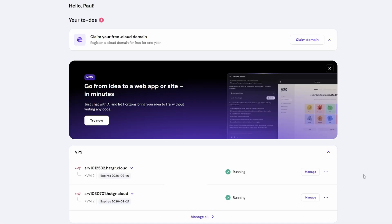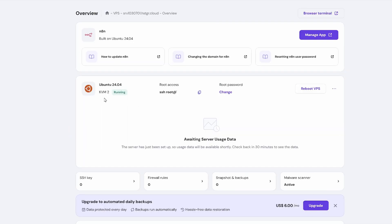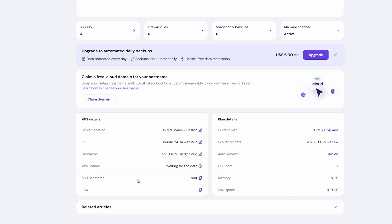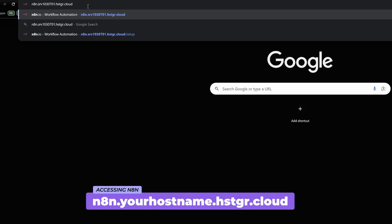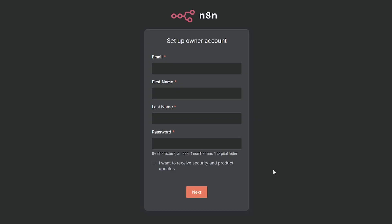So after a few minutes, you'll see that your VPS is running on your Hostinger dashboard. You'll notice I've got two running here. So we've got one that I set up on the 16th of September. And then the second one down here is the one that I've just set up for this video. So this one is a KVM2 as well. So if we click on manage, then we can see that it's running on Ubuntu 24.04. We've got our SSH account here that we can use and we can set our root password. We can reboot the VPS. There's some guides at the top here on how to update N8N, changing the domain name, and resetting the user password. We scroll down, we can see the VPS details. So we've got United States Boston on Ubuntu 24.04. We've got our hostname here. So what we'll do from here is we'll just highlight our hostname and hit copy. And then in the browser, we're going to put N8N dot then the name of our hostname. And that's going to present us with a familiar startup screen for N8N.